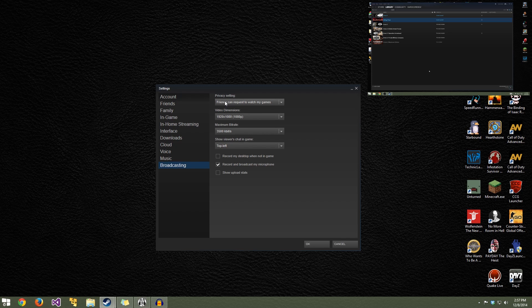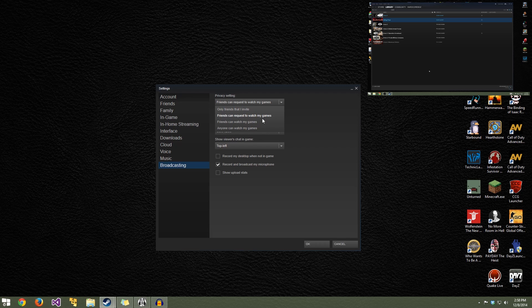The most important thing is your privacy setting — you have to be very careful with this. You can set it so only friends that you invite can watch you play, meaning you send an invite and it pops up for them. Or you can set it as I have it: Friends can request to watch my games. With that setting, anyone in your friends list can send a request and it'll pop up a message saying 'Billy wants to watch you play this game' and you can say yes or no.